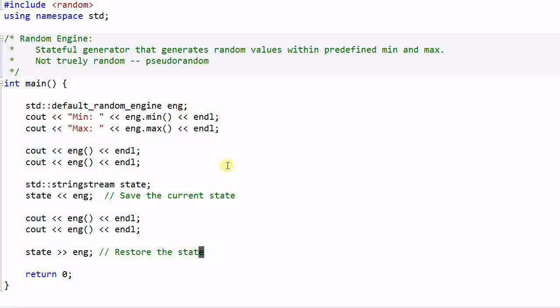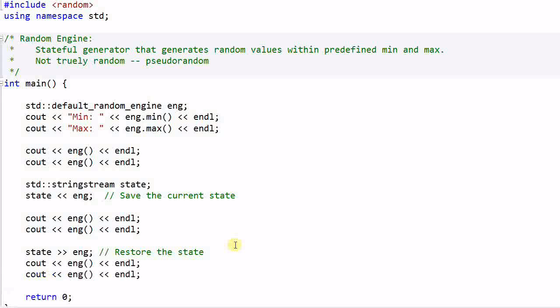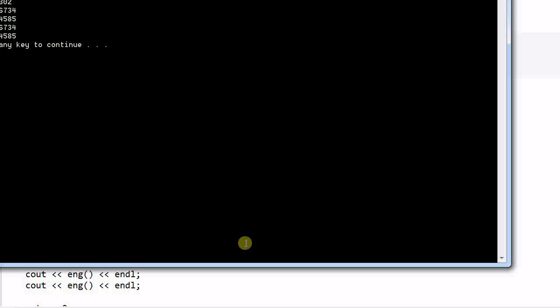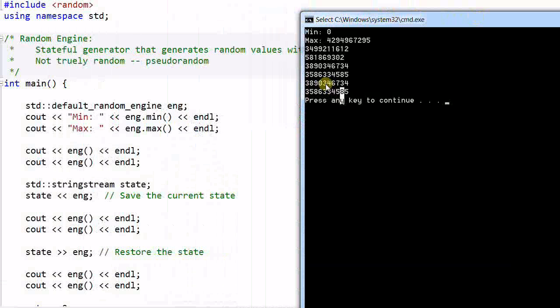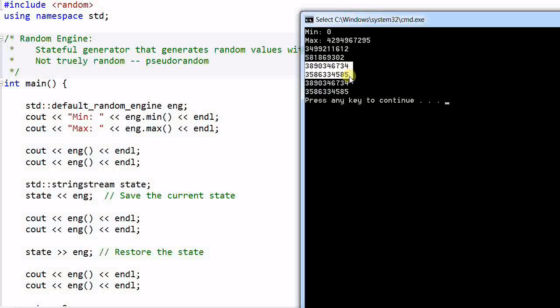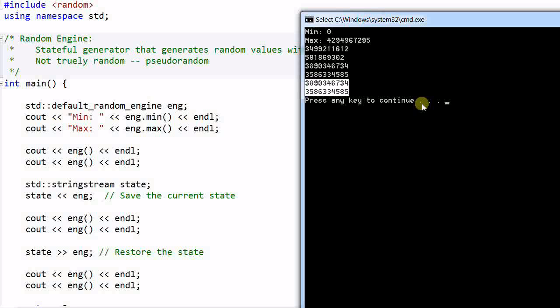So it will restore the engine's state to the state that is saved in this variable state. And then generate two random values again. And run the program. As you see, these two values are exactly the same as these two values. So if the engine is in the same state, it always generates the same values.